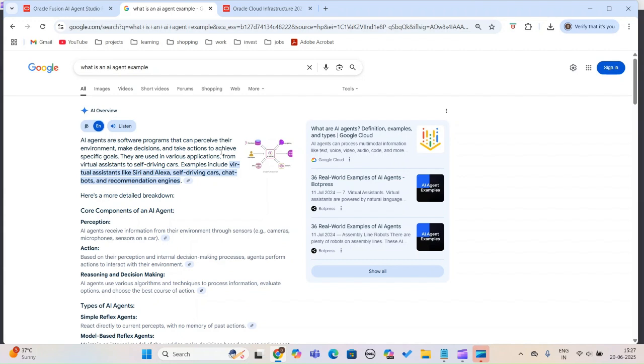The agent can use that for taking decisions with or without any intervention of manpower. Why do I say with and without? Sometimes you want to ensure that someone reviews the results and approves them.